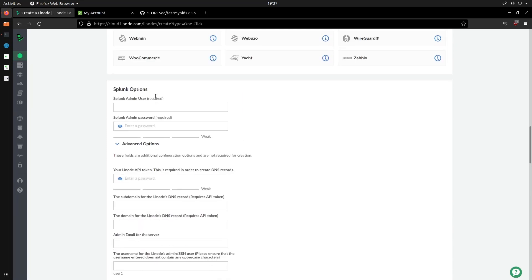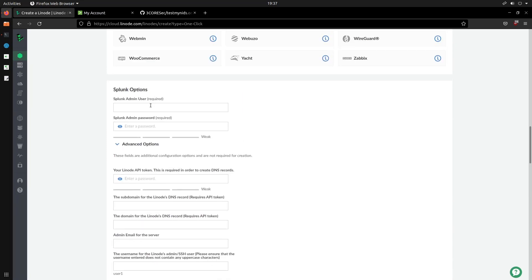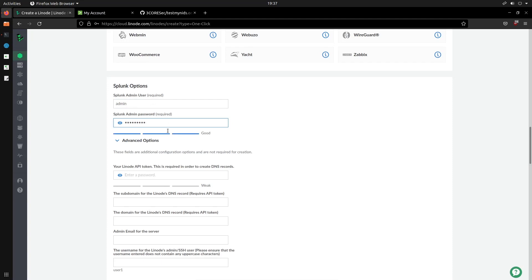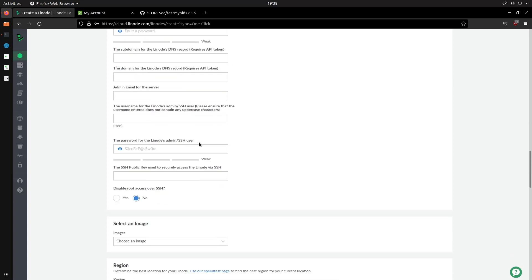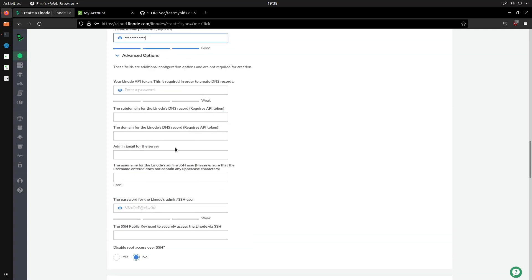Once that is clicked, we can then head over here. You will need to specify the Splunk admin user. I recommend using admin to begin with and then specify a password. If you're setting up Splunk on a domain, then you can specify the Linode API token to essentially create the DNS records. That's if you're using Linode's DNS service. And then of course you need to add the admin email for the server. So in this case I can just say for example hackersploit at gmail.com.